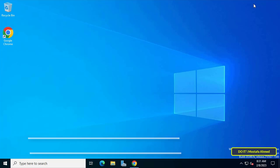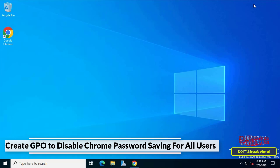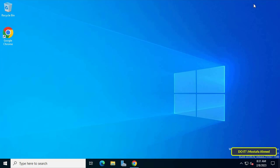Hello everyone and welcome to my channel. In this video I explain how to disable password saving in Chrome using group policy for all users, by creating a new GPO and applying it to all users or the entire domain level. I will now show you how to do this step by step, but first you must install group policy templates in Chrome.